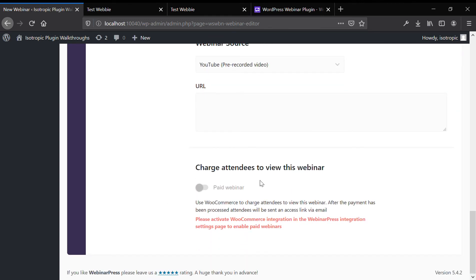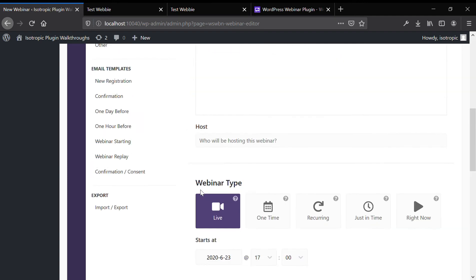You can also charge people for the webinar. We don't have the WooCommerce integration set up, but if we did, you would be able to set a price for the webinar and people would have to go to a WooCommerce checkout and pay the set price for a ticket to the webinar.